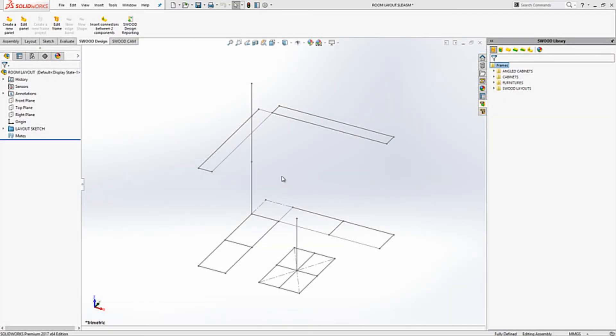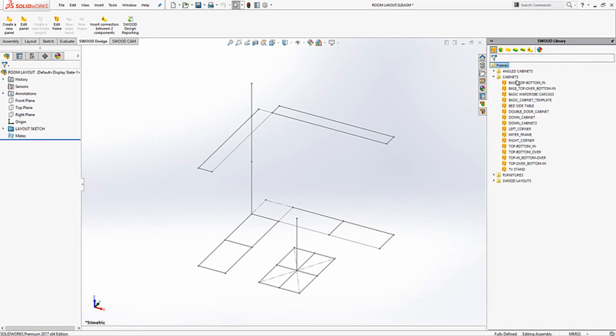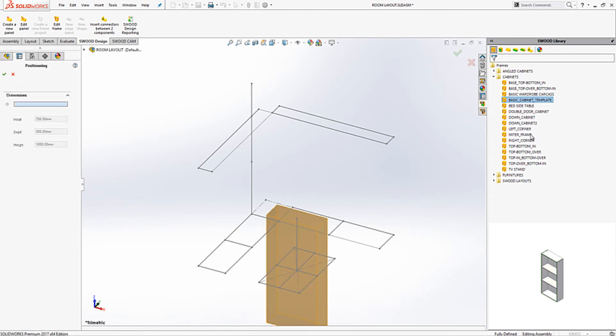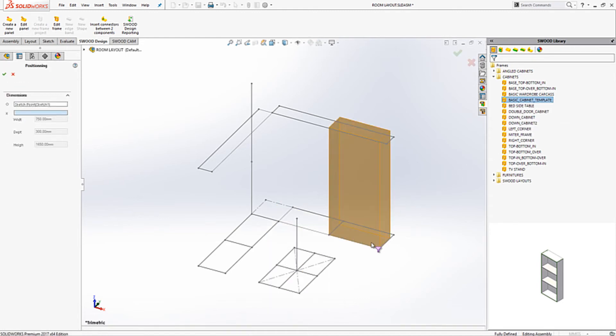Once our template is complete we can use this within our layout design. Here I have a simple layout. I can access our pre-made templates within our library. And with a simple right click and insert copy I can add the required templates.